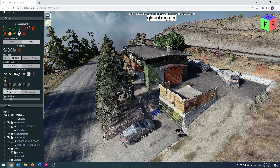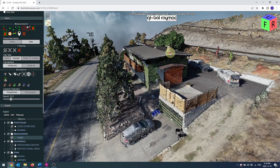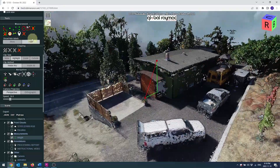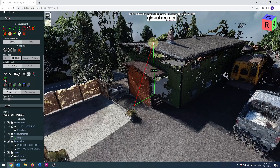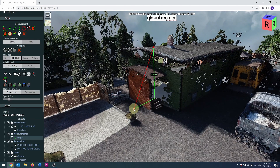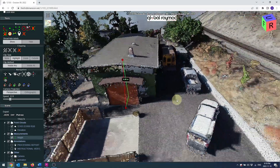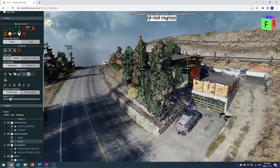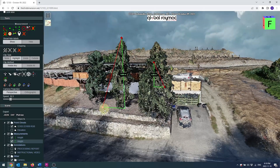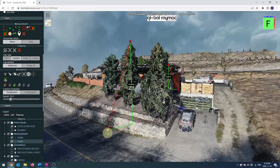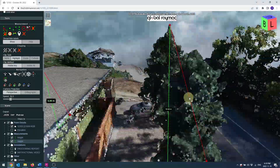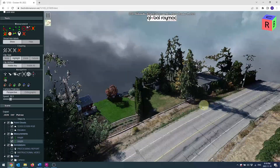The height measurement tool will measure the vertical distance between two points. This is useful for building or tree heights and clearance under objects such as power lines or bridges.